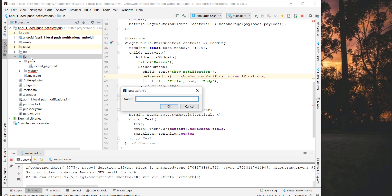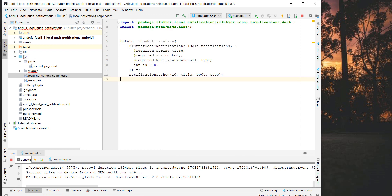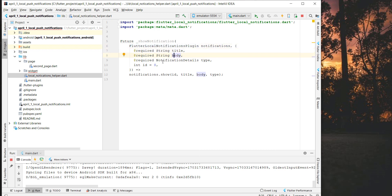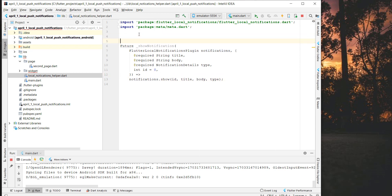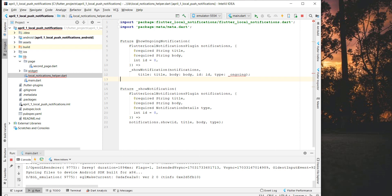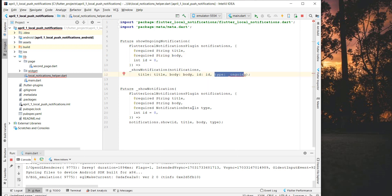First we create a private general method. Inside we pass the initialized plugin, a title, a body, a type for the notification details, and an ID. We then call the plugin's 'show' method to display the notification. Now we create a public method called 'showOngoingNotification' that calls this general method with all the parameters plus the ID, and specifies a 'NotificationDetails' type.